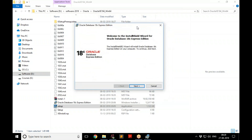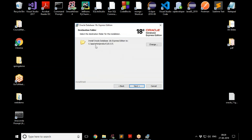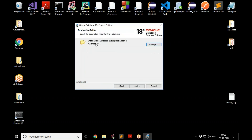The installation doesn't have too many steps but does take some time. Go to the next step and accept the license agreement. Next, it asks where you want to install — I prefer to change the folder and put it in a folder called Oracle18. You can choose whatever you like.